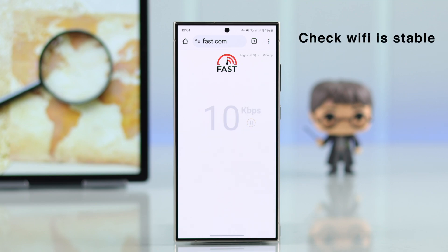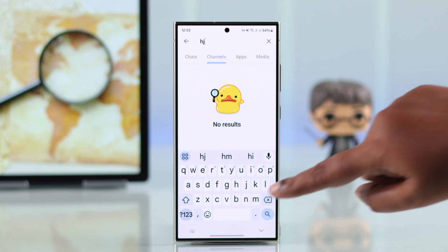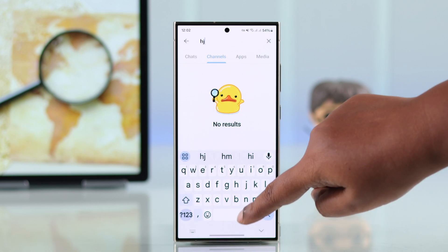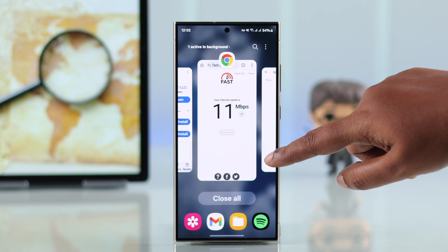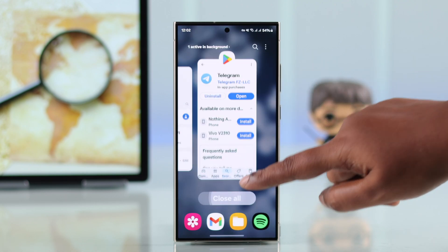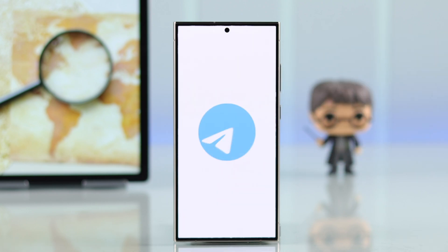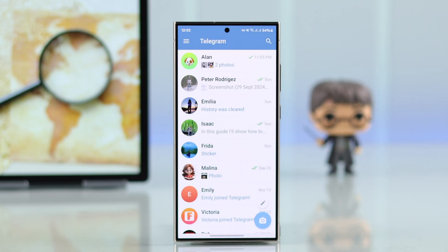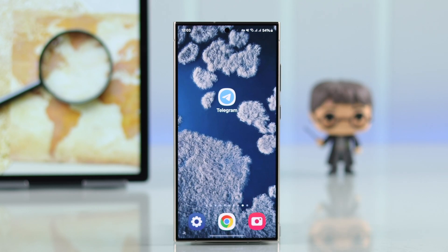If that's not your issue, make sure your Wi-Fi is not causing this problem. If Wi-Fi is working fine, go ahead and quickly relaunch the app.